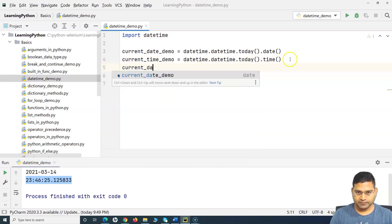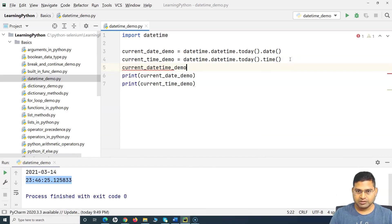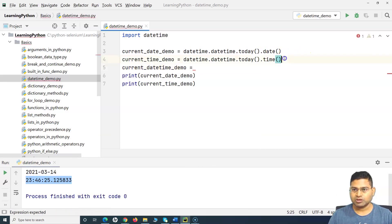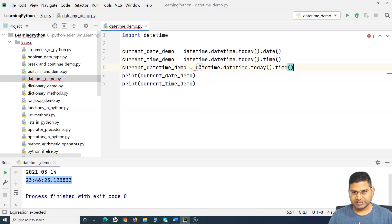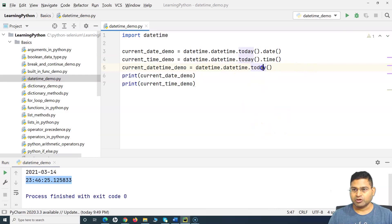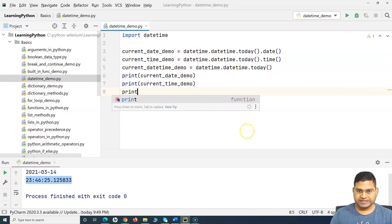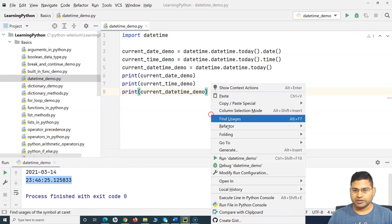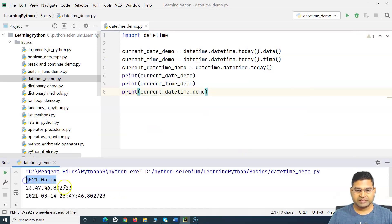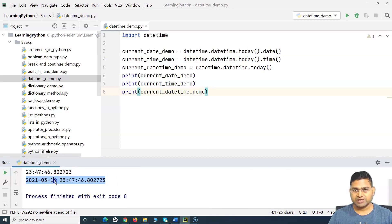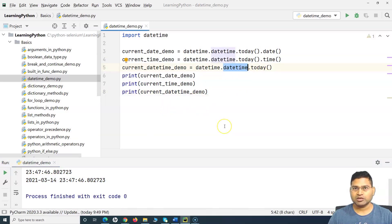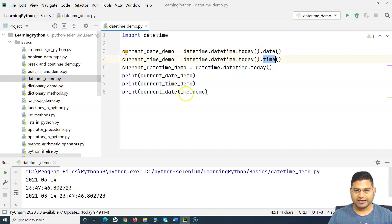So now say for example I want a combination of both. I'll create a 'current_date_time' variable and say 'datetime.datetime.today()'. If I run this now you'll see the first printed just the date, the second printed just the time, and the third is the combination of date and time. That's what the datetime class contains — but if you want them separately, you can use the '.date()' and '.time()' methods.